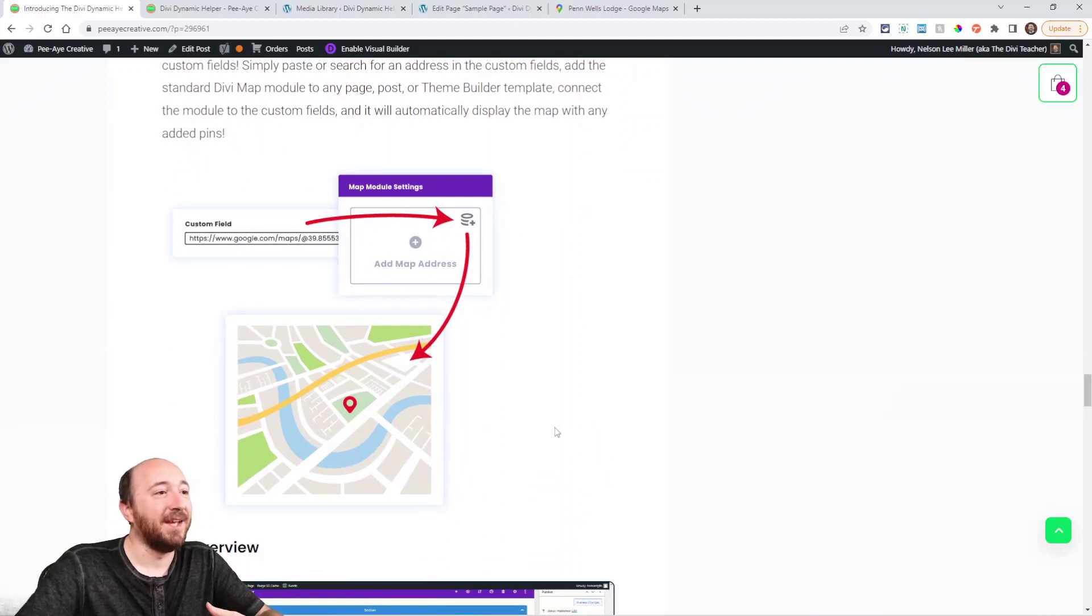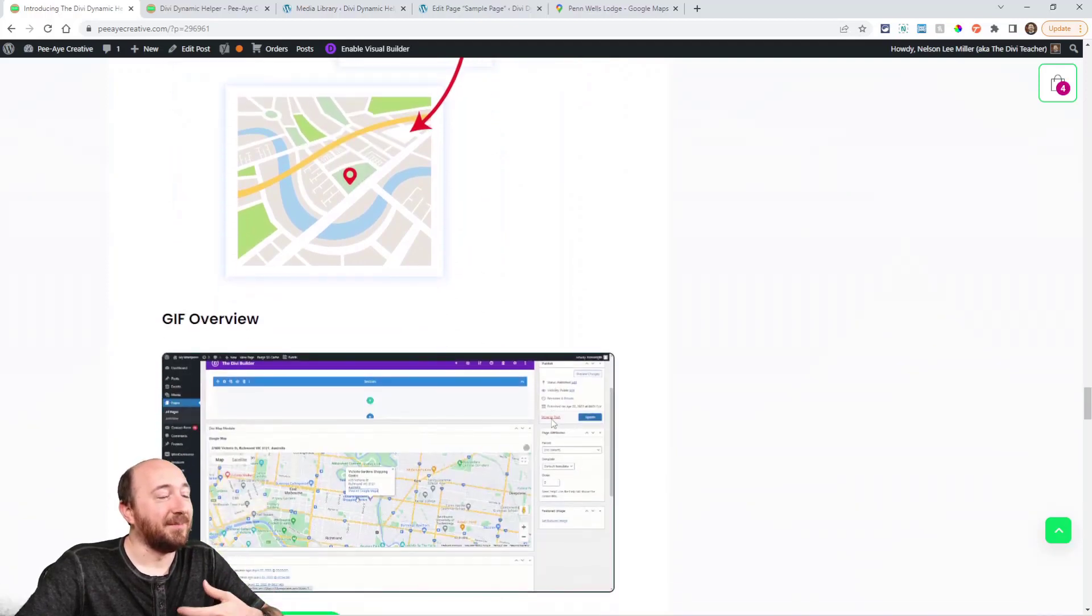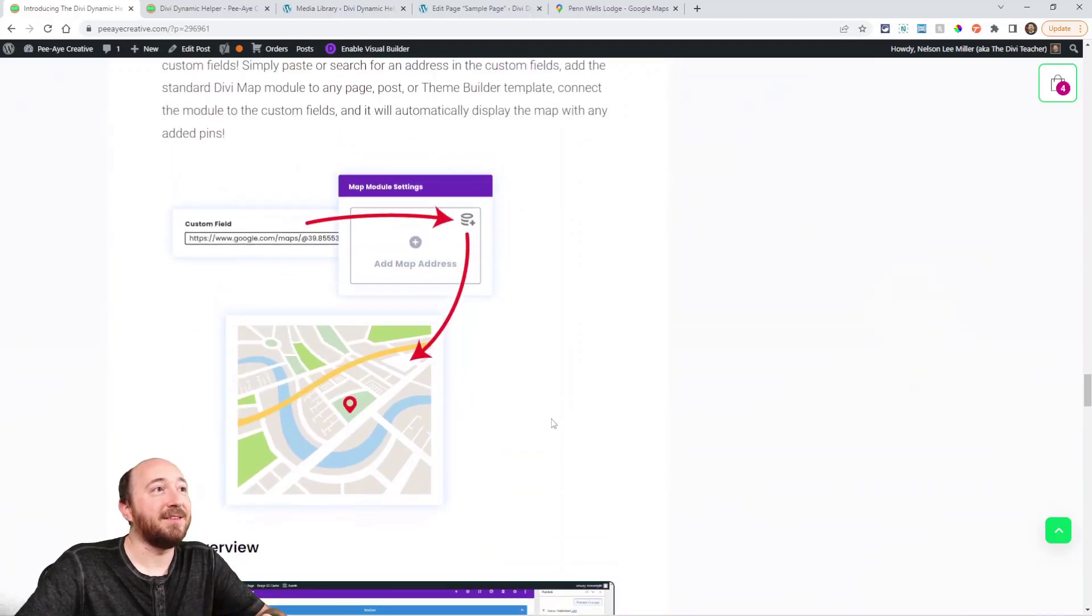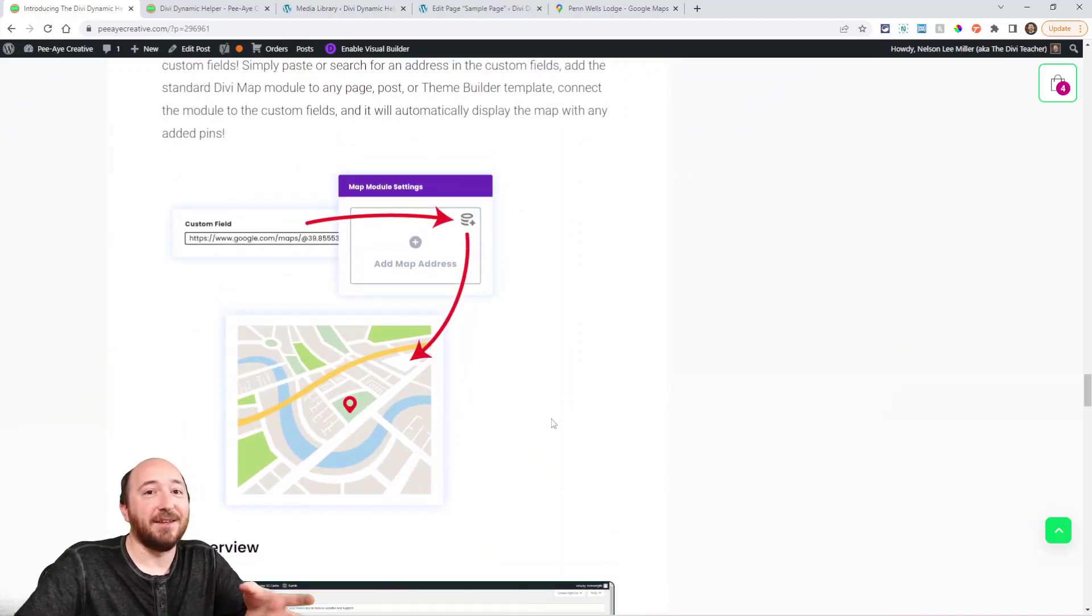And the same applies with the map module, right? You put in an address. So basically, that's it.